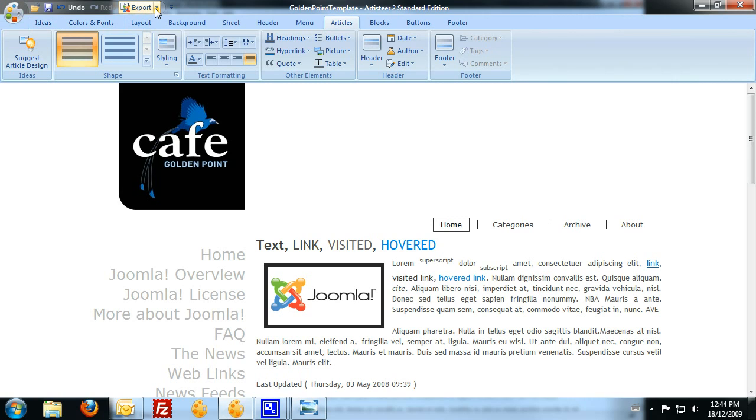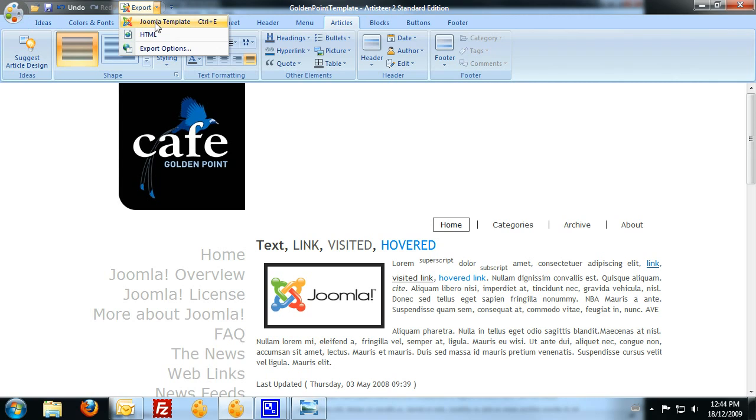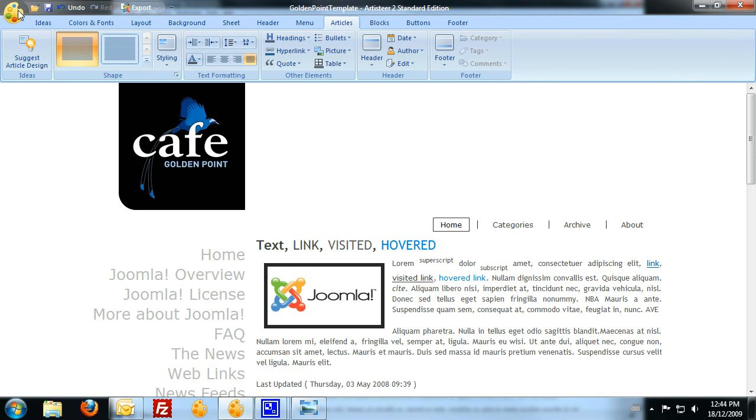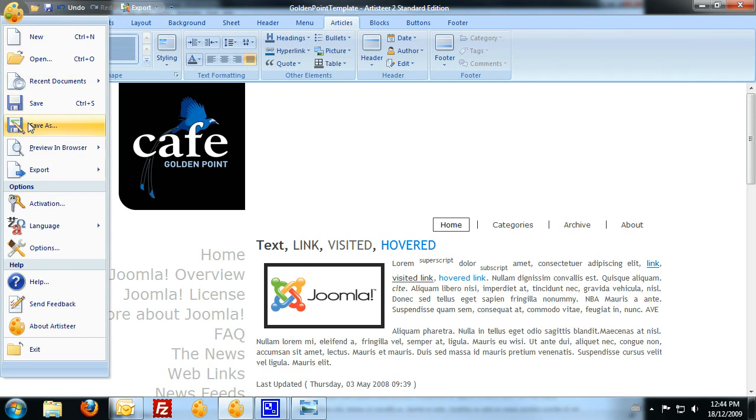So what we're going to do is export the Joomla template. So that's for the standard and trial edition. If you've got the home edition, you'll be able to export a WordPress template. But if you've got the home edition, what you'll need to do is file Save As. Save it as the R2X document and then you'll need to send that through to us from our website.